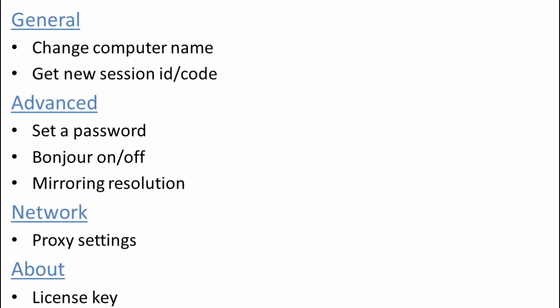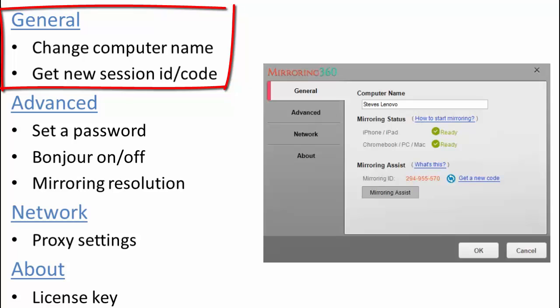Network and About tabs. The General tab allows you to see a quick status of the Mirroring 360 agent as well as allows you to change the computer name that will be used for people to connect and mirror their screens to your Mac or PC.